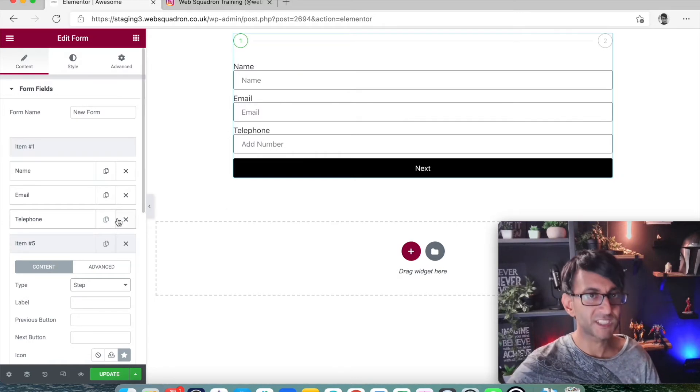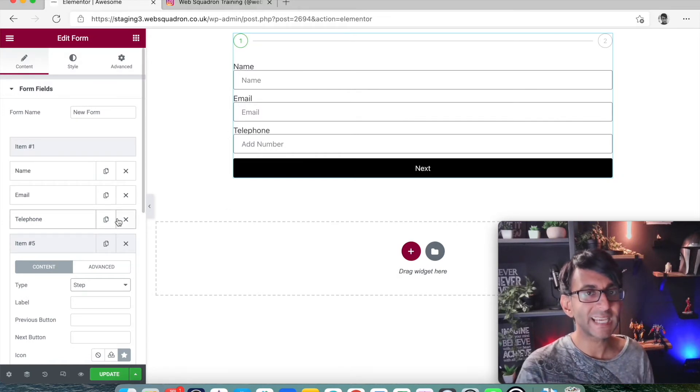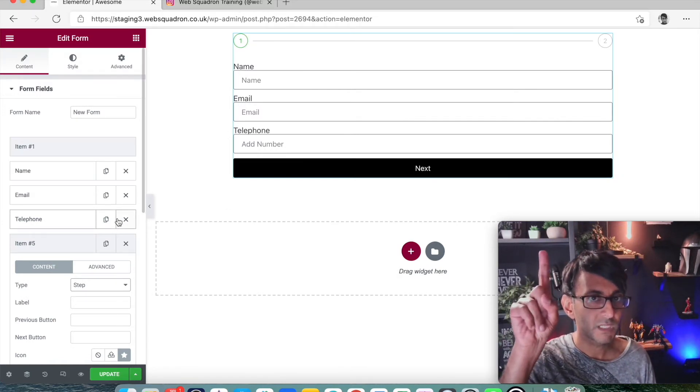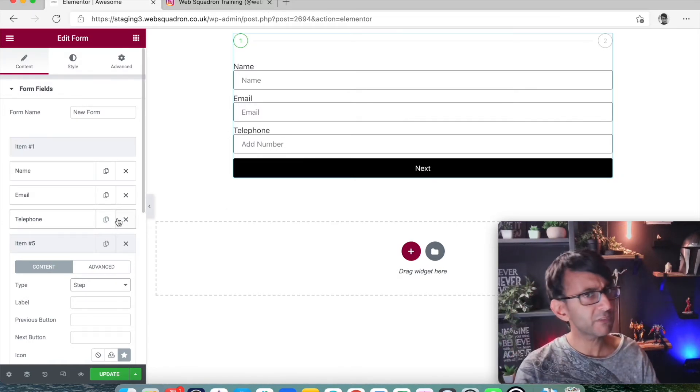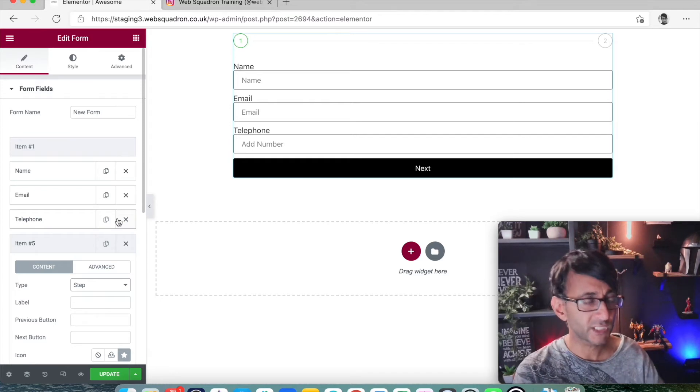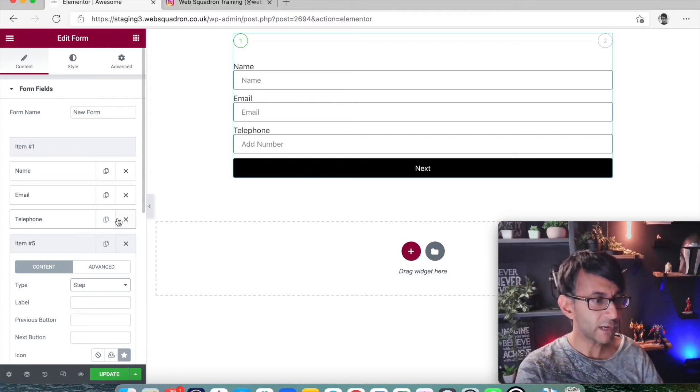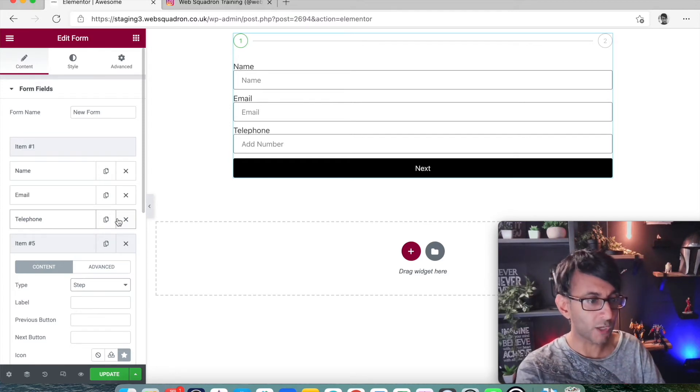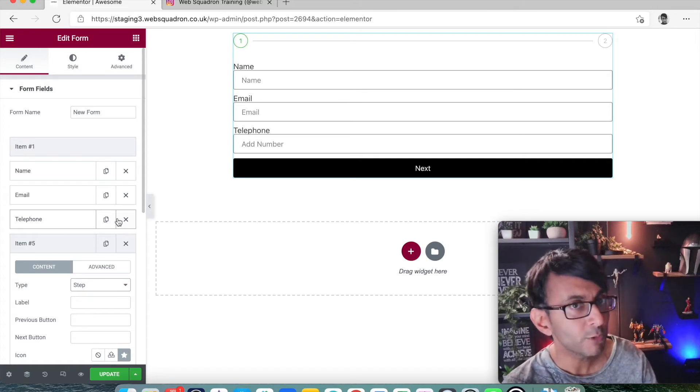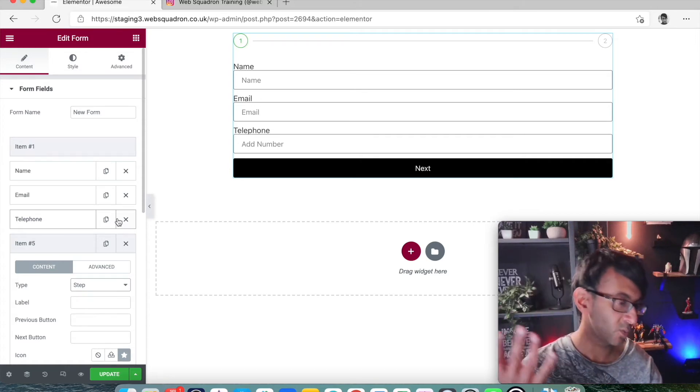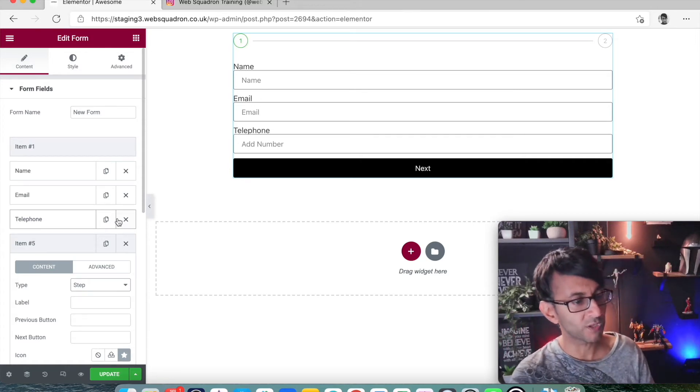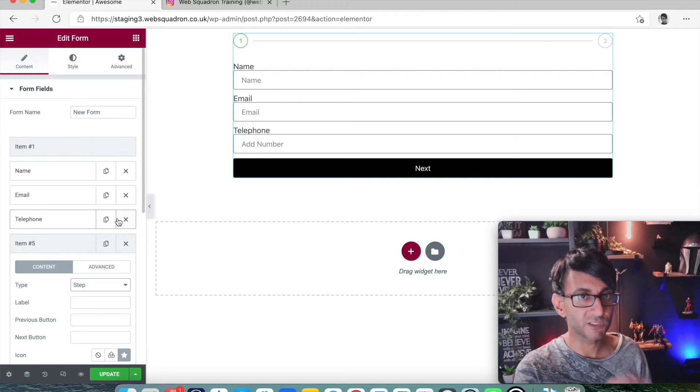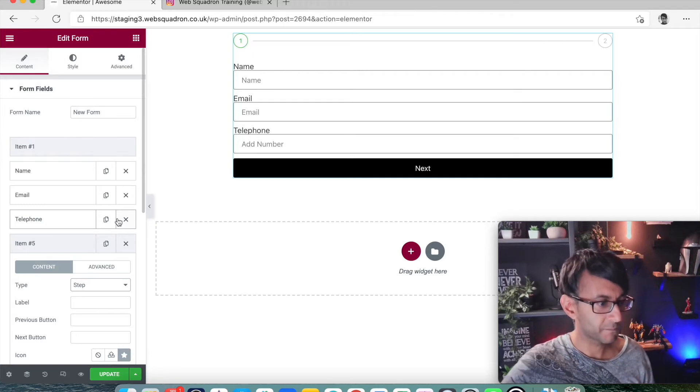And what that now does is it automatically adds item one to the top. So we don't need to do it right at the start. We could have just done our form fields and then we click step. Now item one or page one or component one or module one or step one. Those three fields are step one.